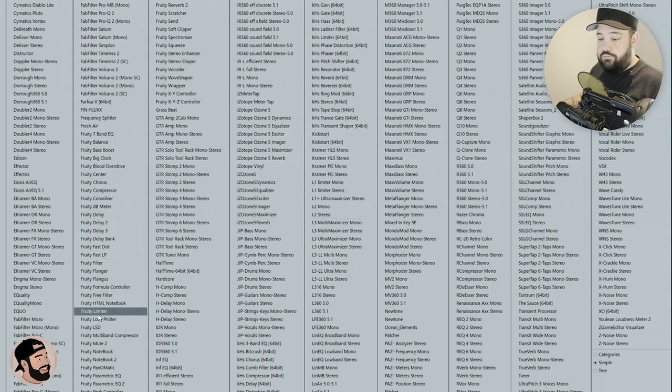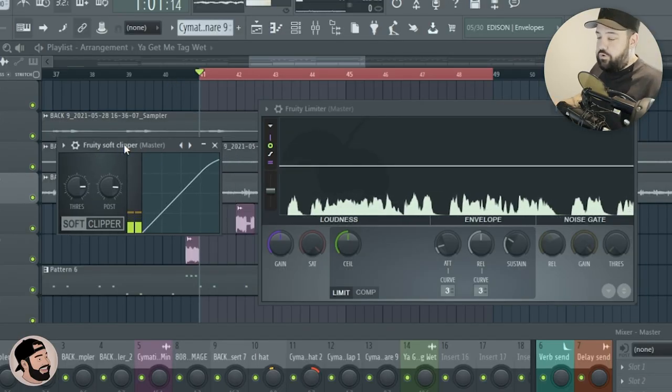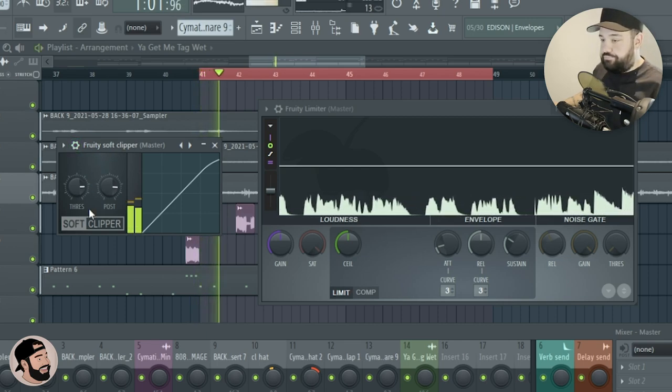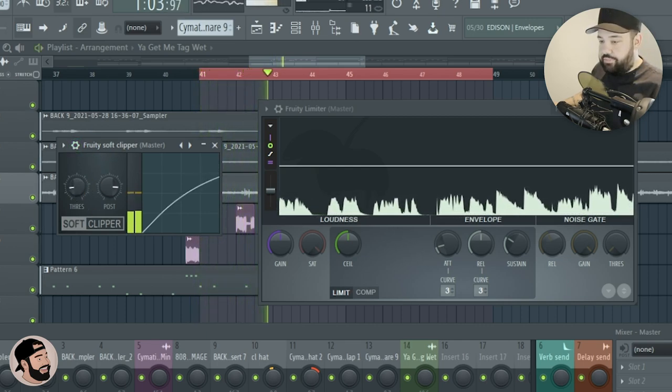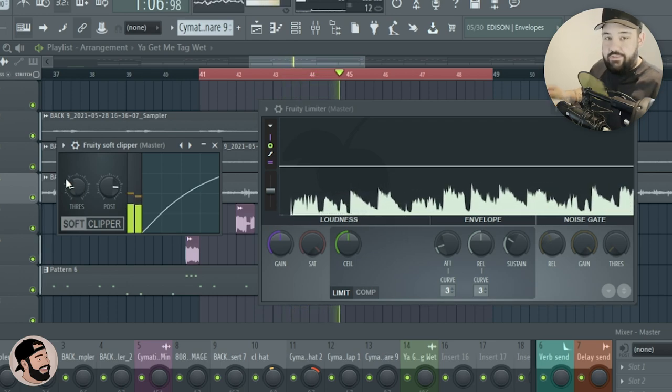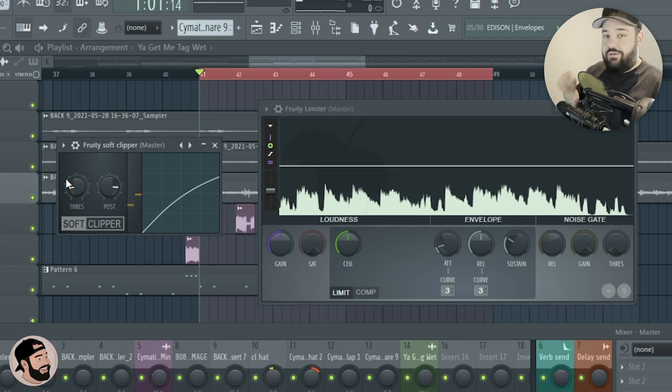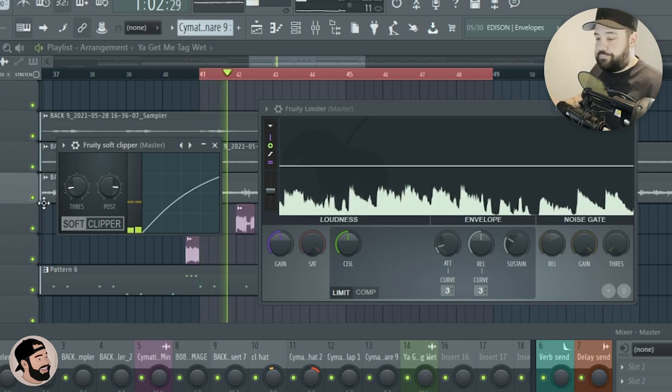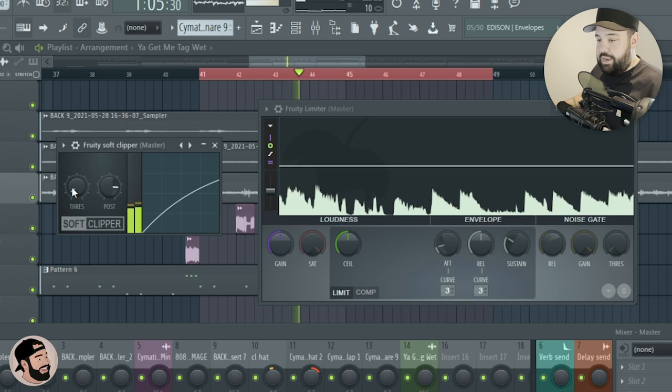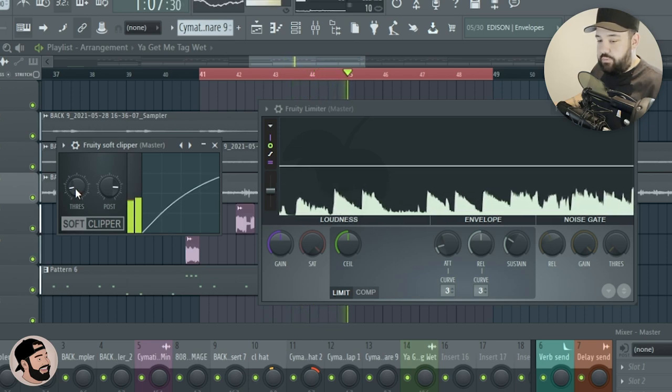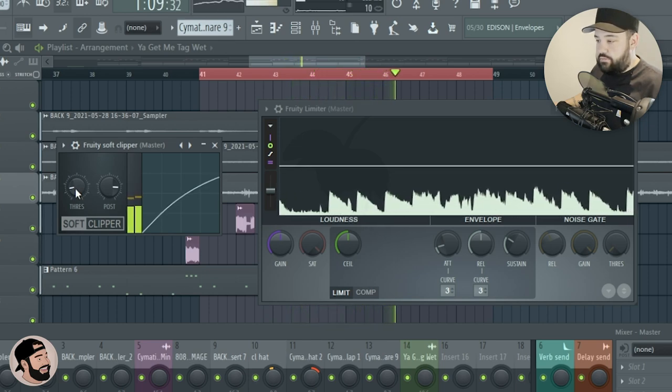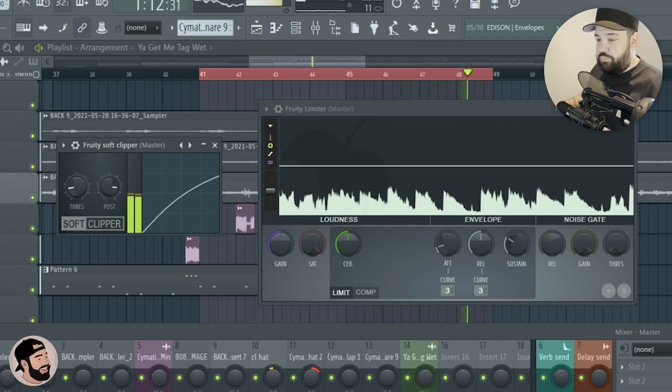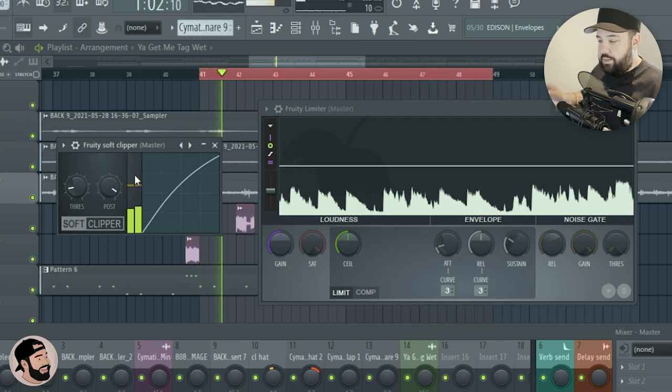In this Fruity Soft Clipper, I'm just gonna hit play on the beat. I'm gonna adjust the threshold, pull that threshold down. We're doing some soft clipping. This is gonna ensure that we don't lose any of the dynamics in the kicks or the 808s. Then after I adjust that threshold to a point where I like it, still sounds like it hits hard, now I'm gonna bring this post up.